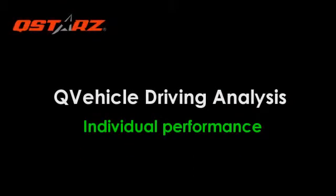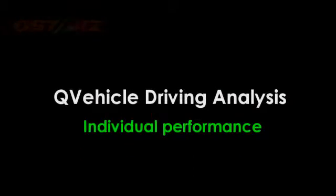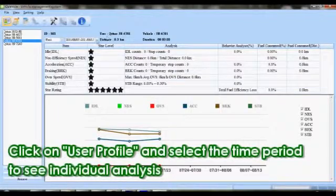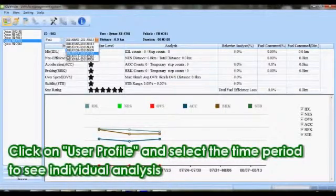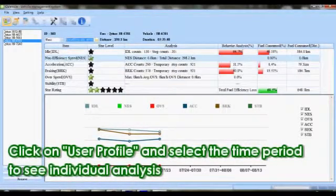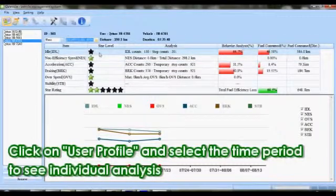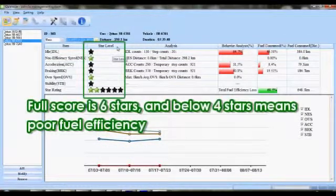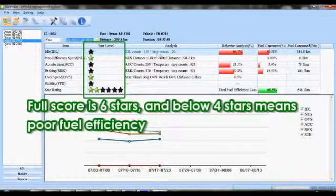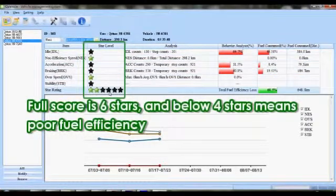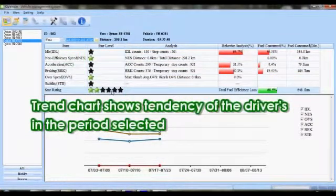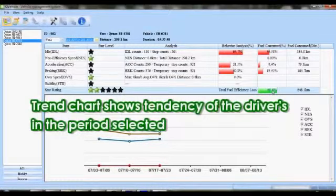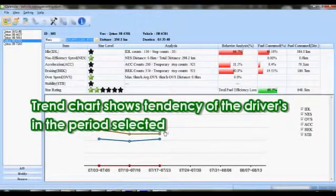Analyze individual eco driving performance. QVehicle scores individual eco driving performance by star level and indicates fuel consumption in ratio and distance. Full score is 6 stars, and below 4 stars means poor fuel efficiency. The trend chart below shows the driver's latest 6-period graphic tendency.